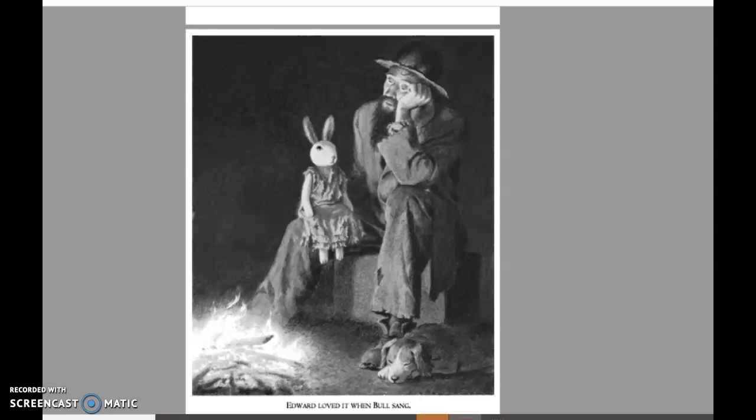Here's a great picture again depicting the mood of this chapter, with Edward sitting on Bull's knee and Lucy curled up beside them beside the campfire. We can see from the picture that Bull's clothes don't look super neat — there are holes in them and the bottom of his pants are tattered. This depicts the fact that Bull is a hobo or a tramp, living outside and traveling with Lucy.